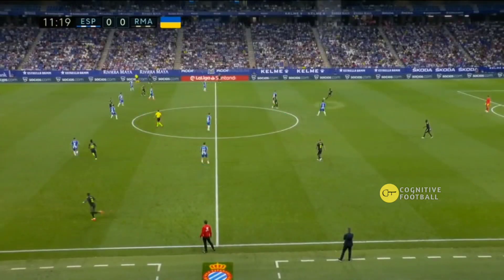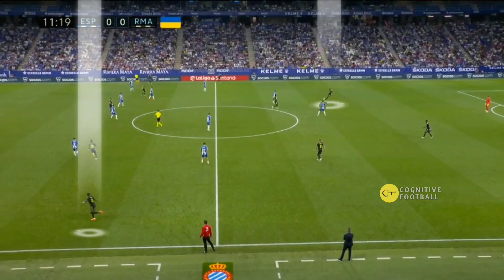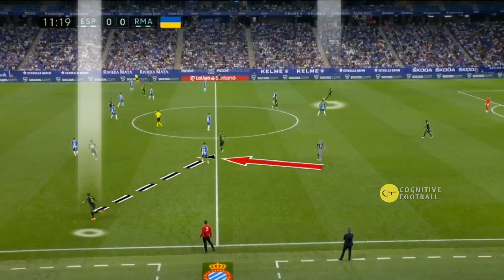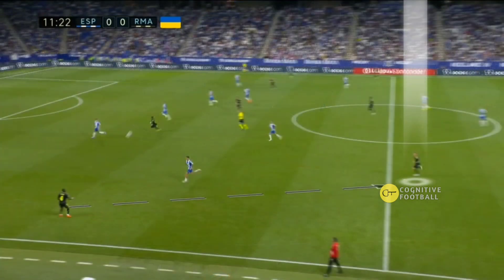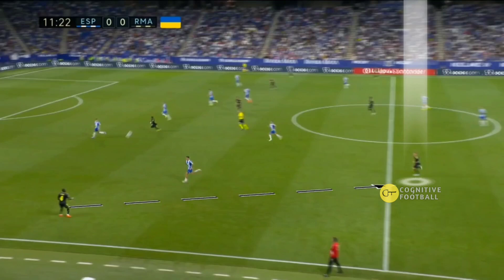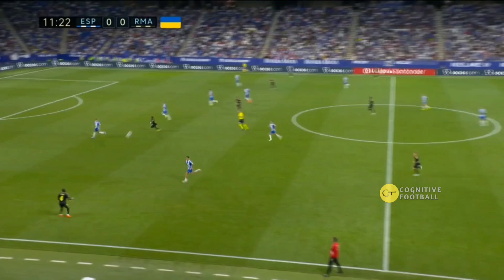Militao switches play to the left with a passing sequence. There is a cross attempted from the left side, with a smooth line along the side of the pitch.